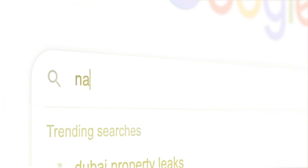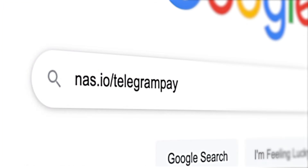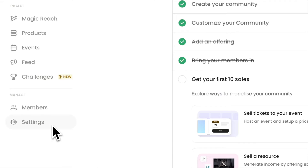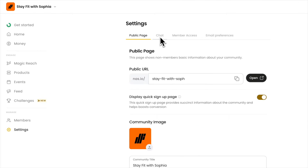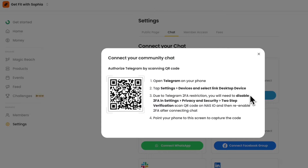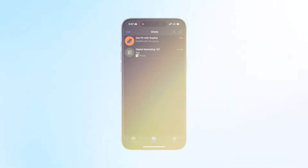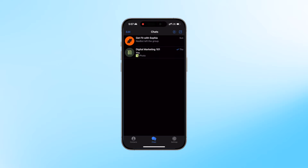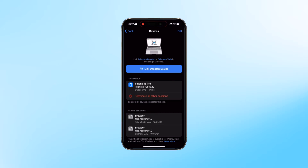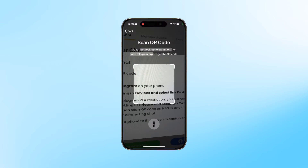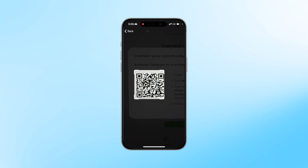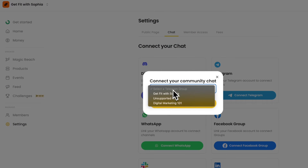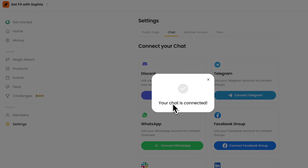Here's how to set it up. Go to nas.io/telegram-pay and create your community. Connect your Telegram community with NAS.io by clicking settings, then going to chat. Select connect Telegram and a QR code will appear. To scan this, open your Telegram app on your smartphone, go to settings, scroll down and tap devices. Tap link desktop device and scan the QR code from NAS.io. You can either connect to an existing group or create one for your new community. Now you're ready to monetize.